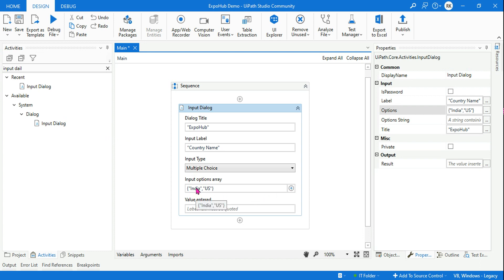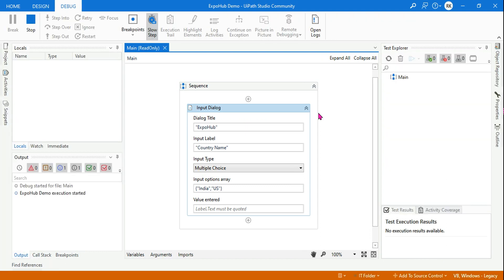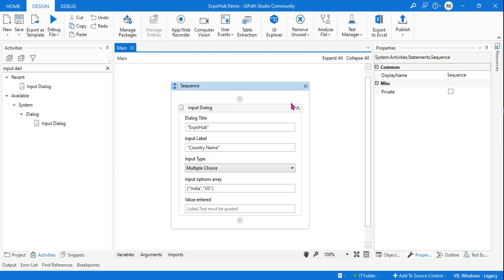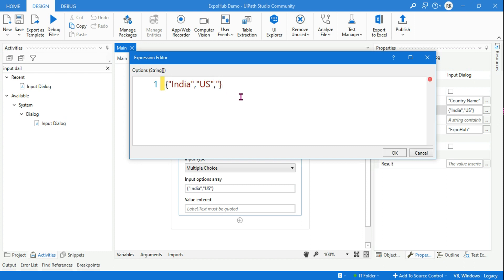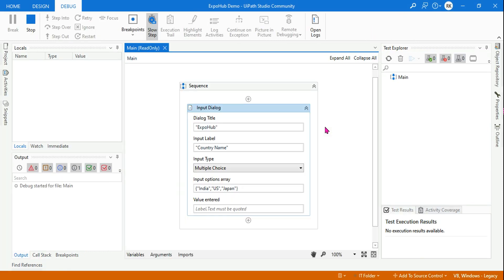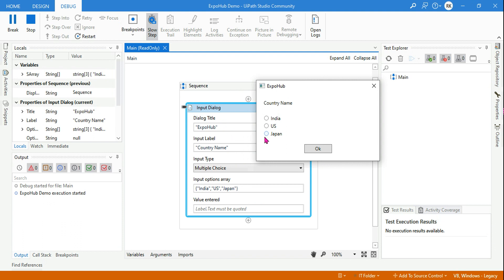What would happen if you use two values? Let's run it. It will come in the radio button format. And what would happen if you use three values? It will still remain as radio buttons. Up to three values it's going to show as a radio button. So right now we have entered three values — India, US, Japan — and this has come in the radio button format.